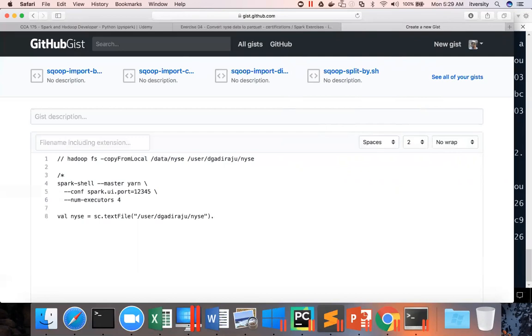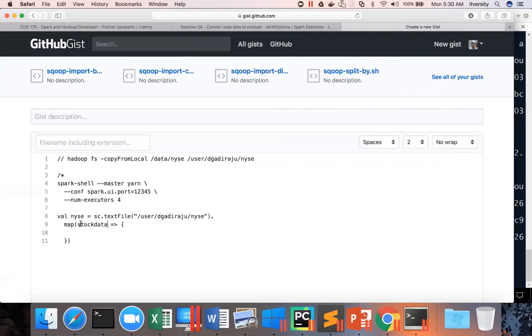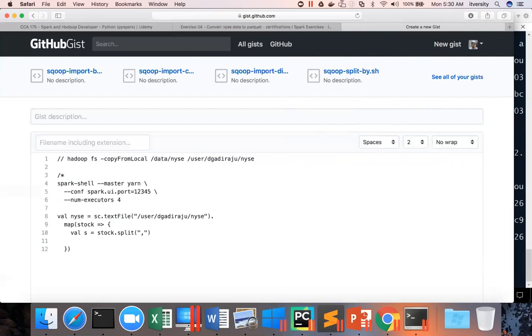So for that purpose, we have to use map function. And here I am giving the argument name for the map function as rec. And then let me say it as stockData. And then I will create a variable called s, equal to stock.split and comma is the delimiter, which will convert each record into an array. And then I want to create a tuple, which will have all the fields.